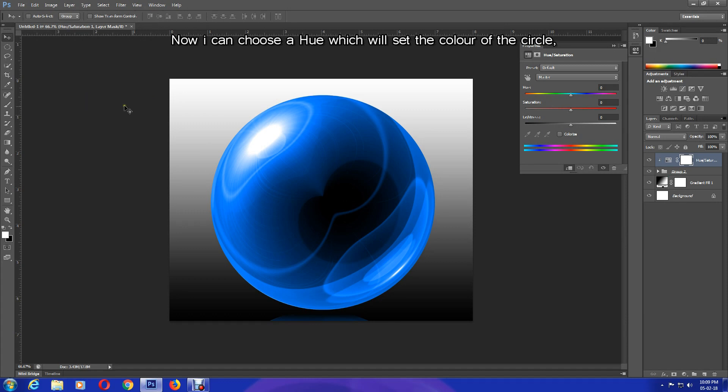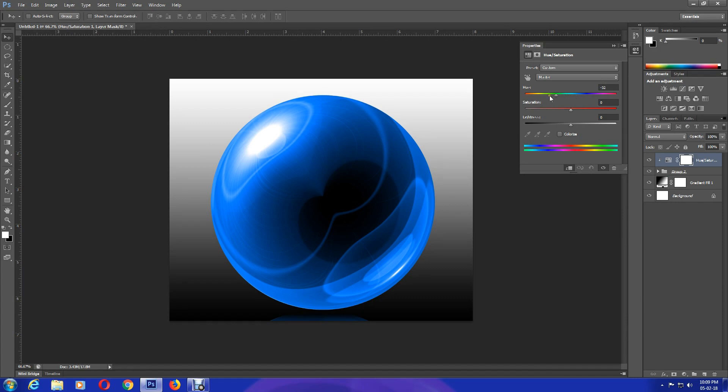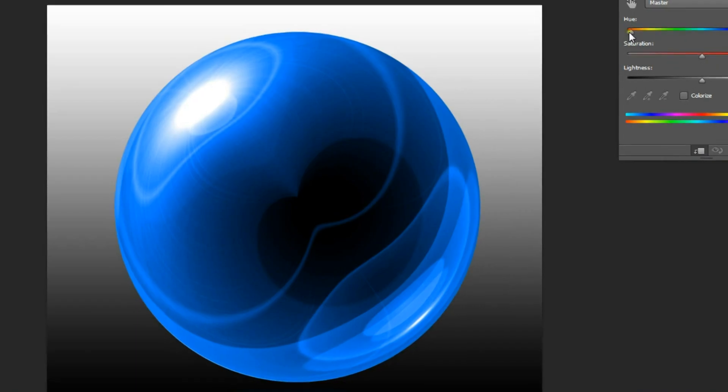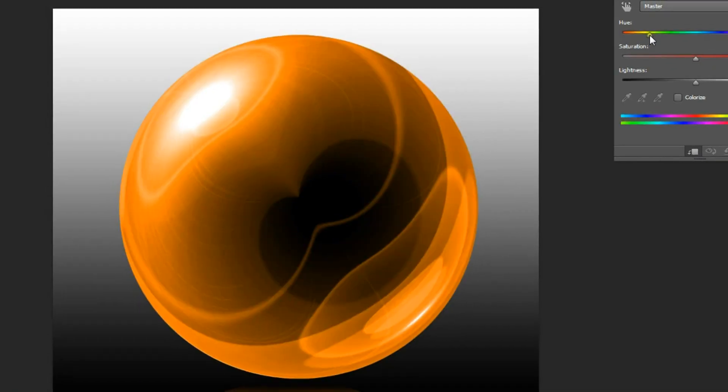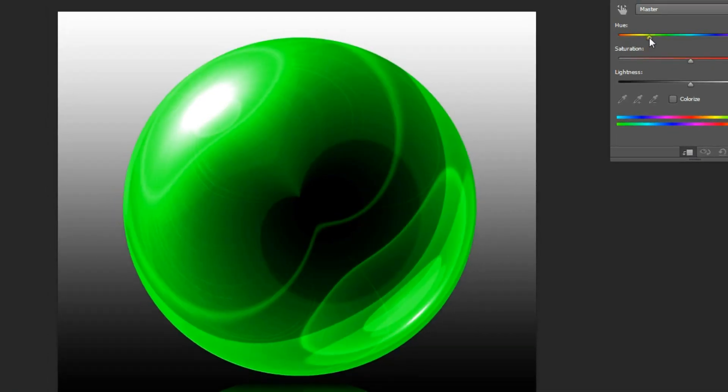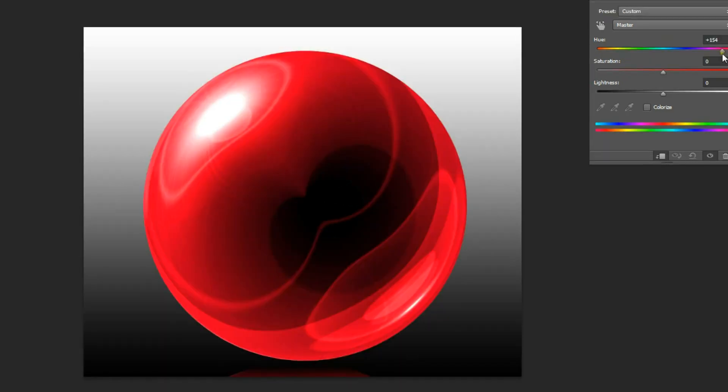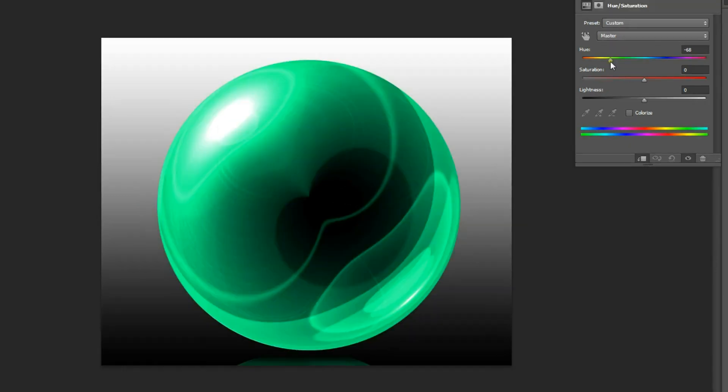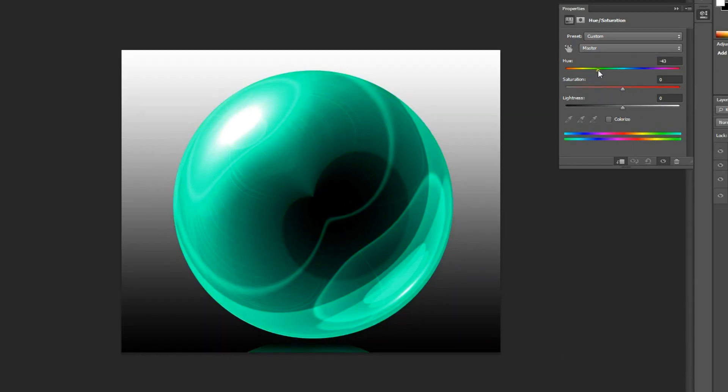Easily done. Now I can choose a hue which will set the color of the circle. Feel free to experiment. So that is the end of the tutorial on how to create a glass ball. Save your masterpiece as JPEG format. I hope that you all have learned something new today. Thank you so much for watching and don't forget to like, comment, share and subscribe.